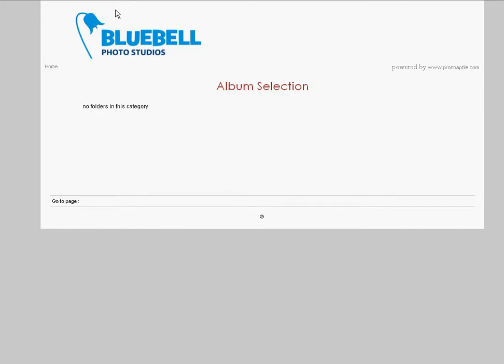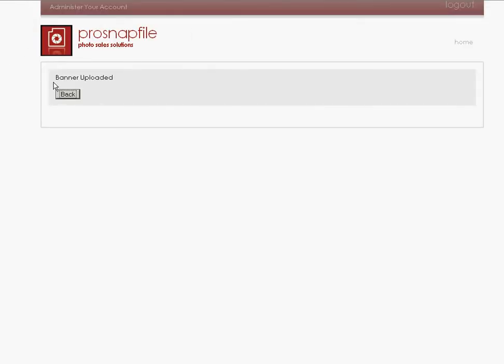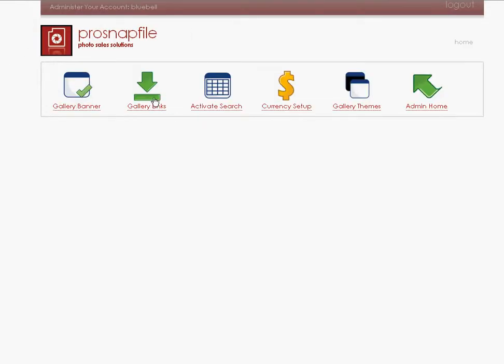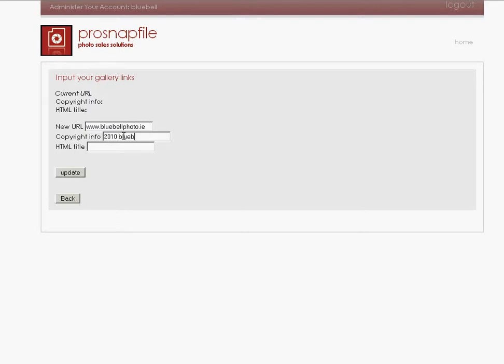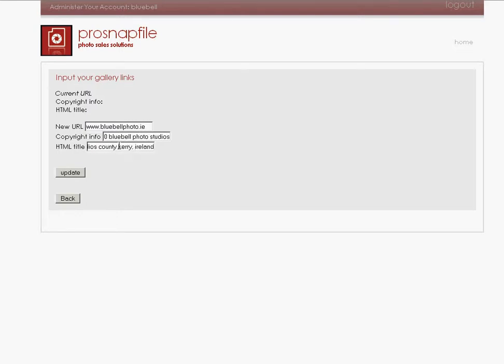Now the next thing we do is we go back and we upload our links. So we're going to link to my website, which is www.bluebellphoto.ie. Copyright info, first of all, I'm going to say Copyright 2010 Bluebell Photo Studios. And the title of the page is Photographic Photo Studios.